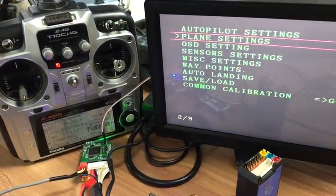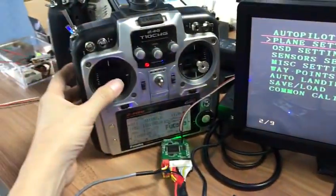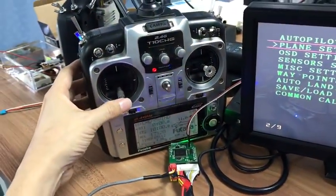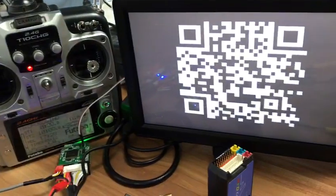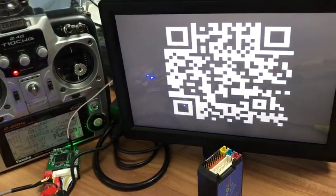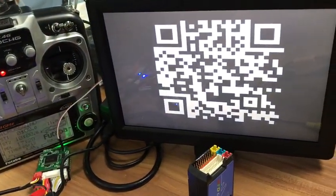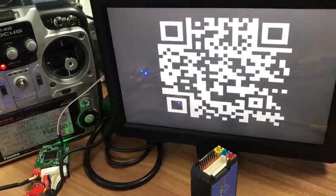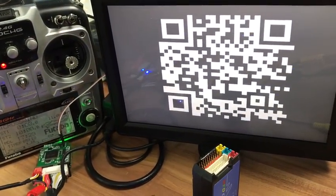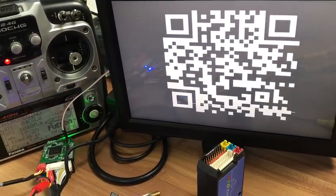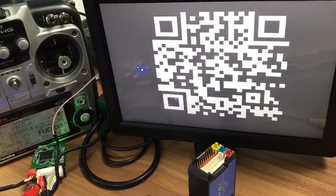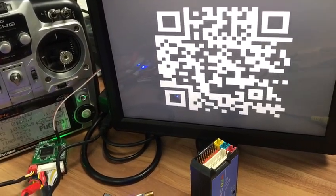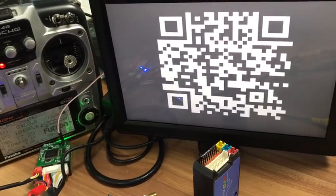details about this menu option, just move the throttle stick up. A barcode will display on the screen. Use your cell phone to scan the barcode—it navigates you to a webpage which contains a lot of information and details